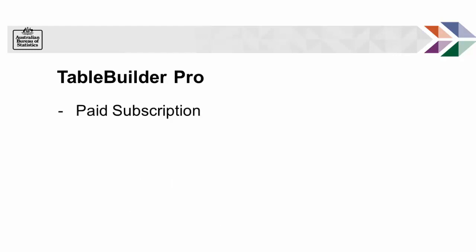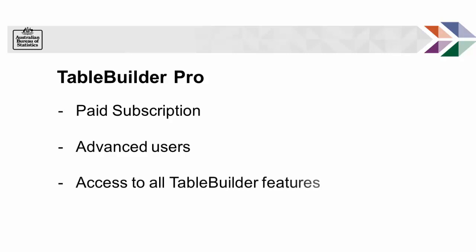TableBuilder Pro is available by paid subscription and designed for advanced Census data users who want the freedom to create large or complex tables up to 40 million cells in size.